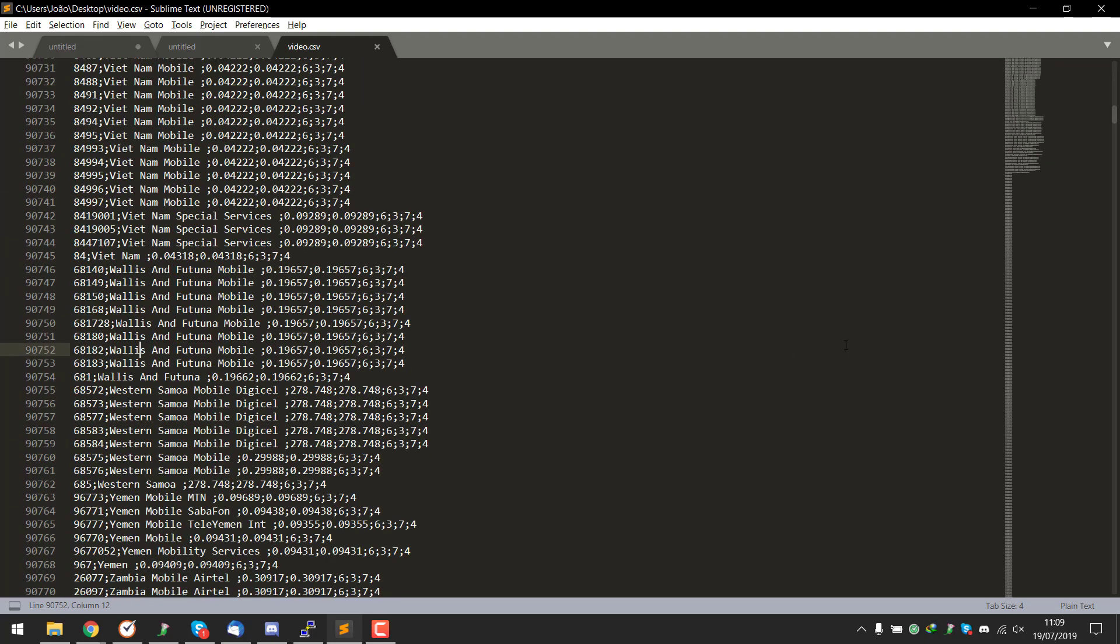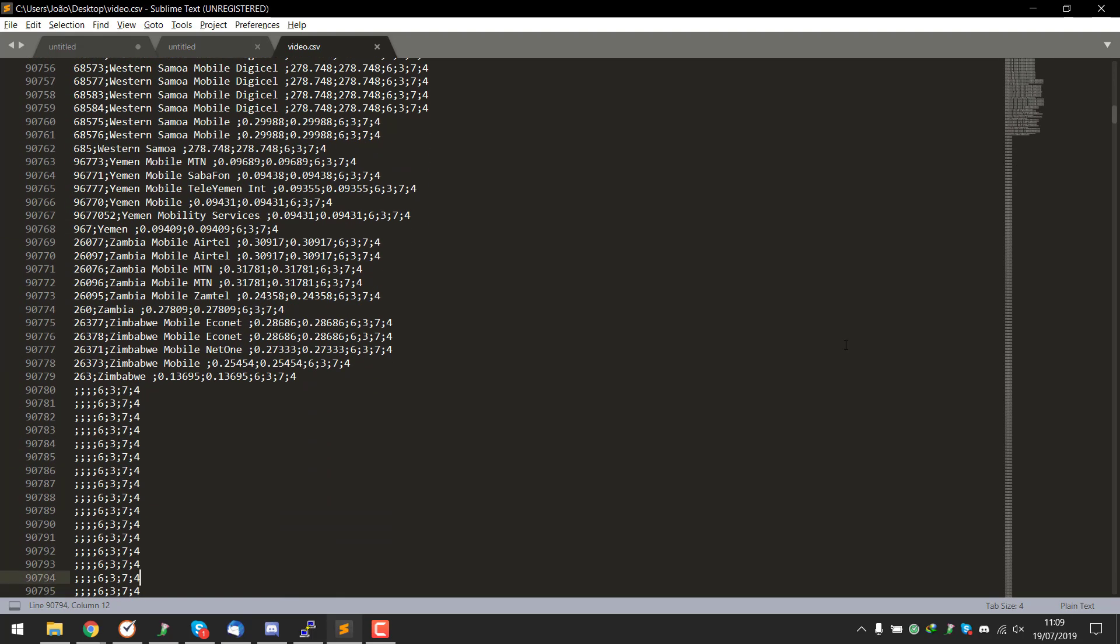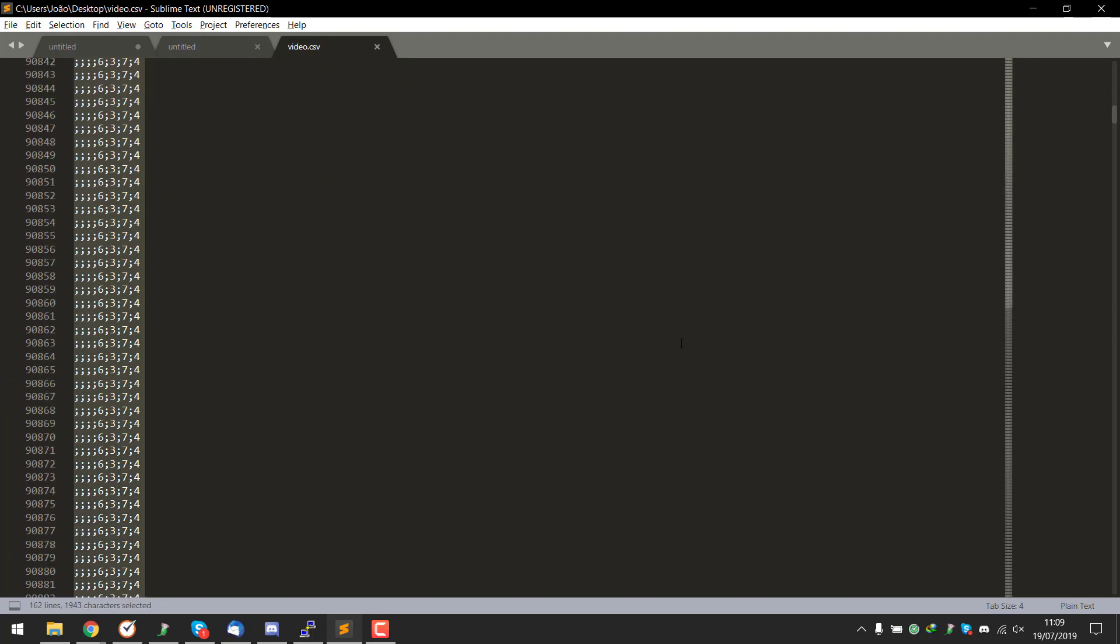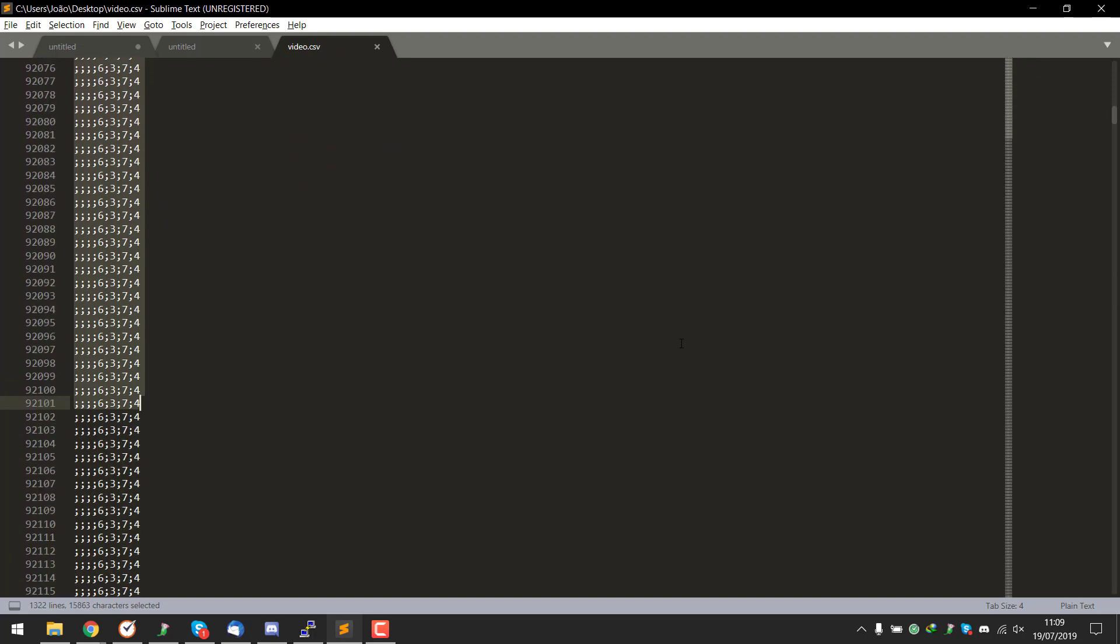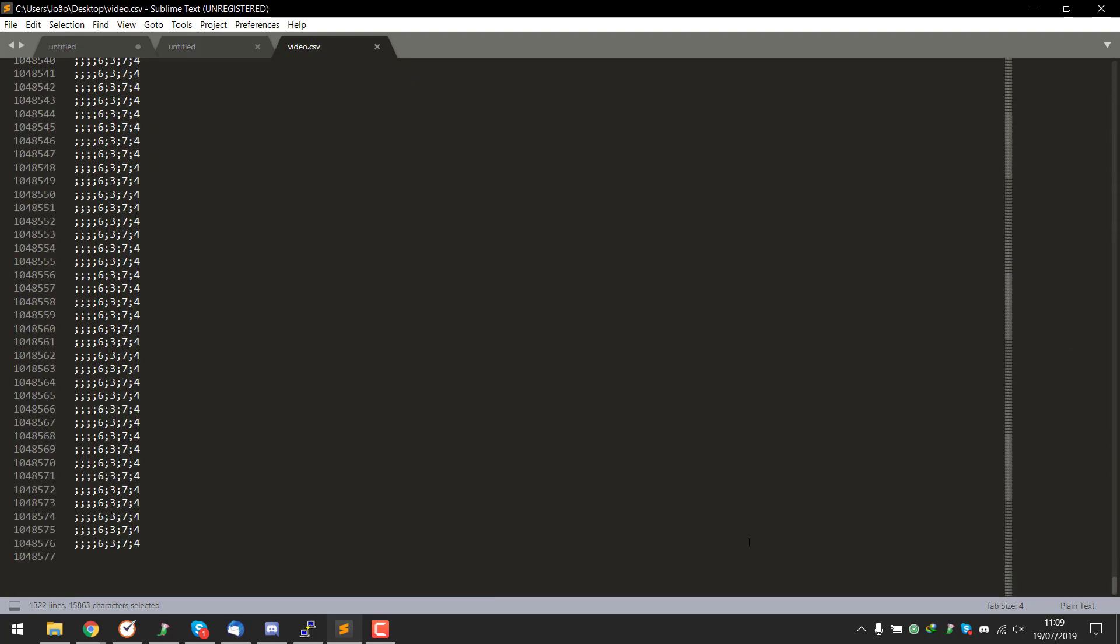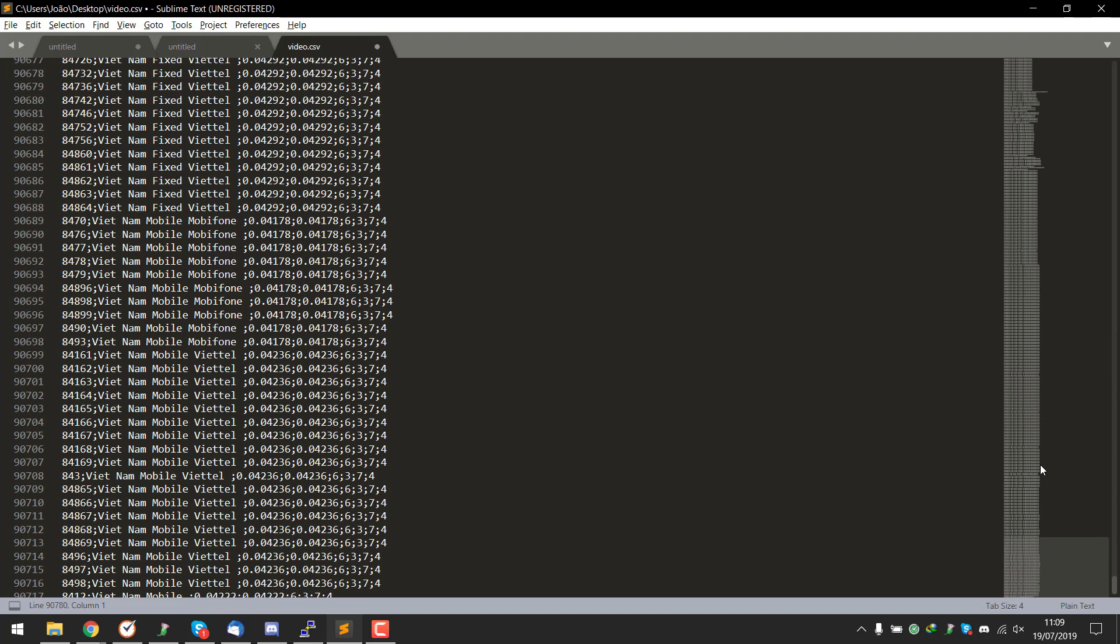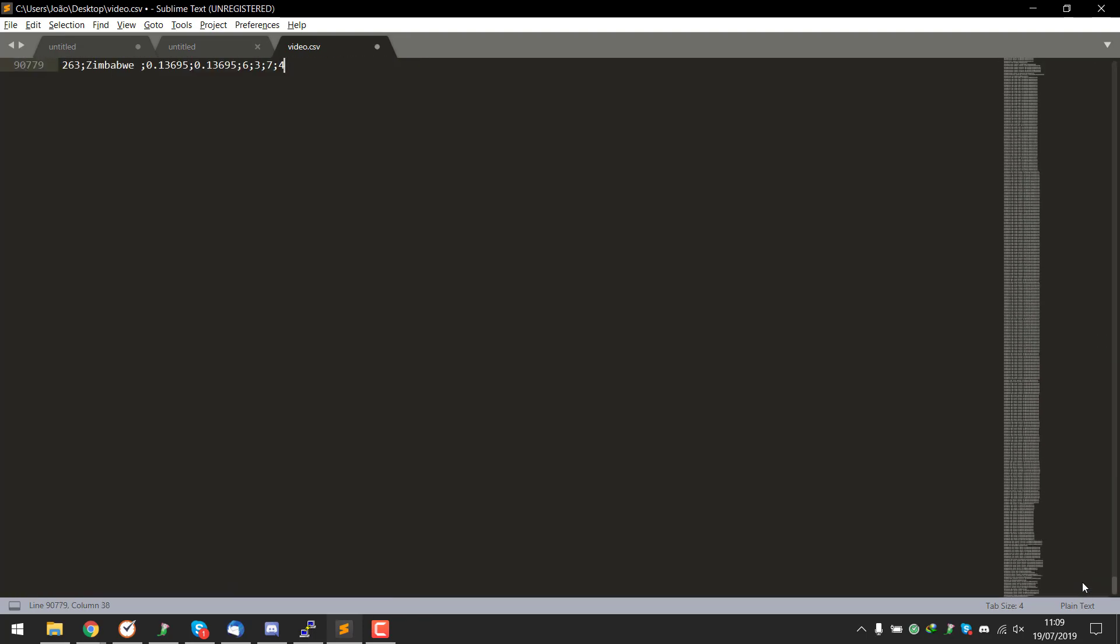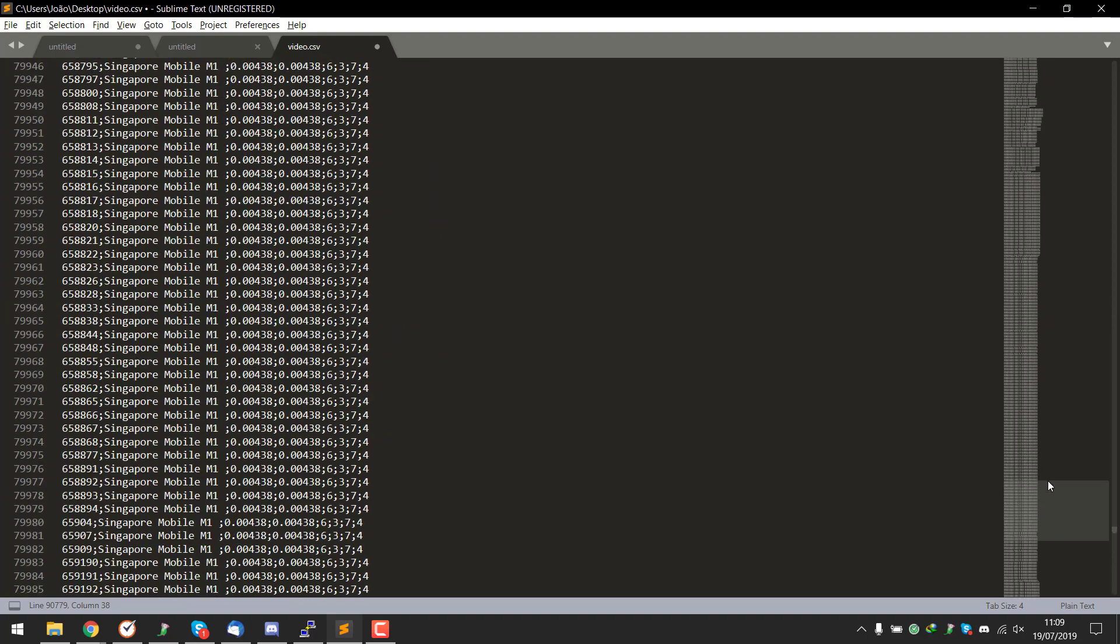We're simply going to hold shift here, so we're holding shift and you can see that now we're selecting stuff. This way you can simply go all the way down to the end of the file like this and select it all. Now we can simply press backspace.